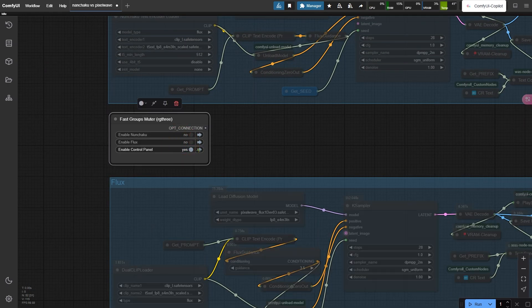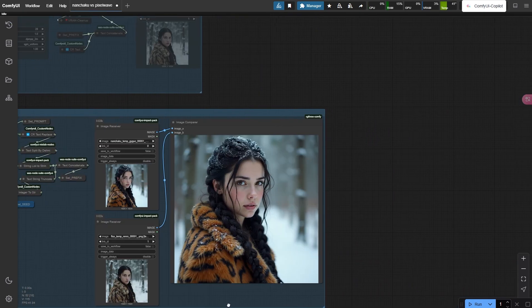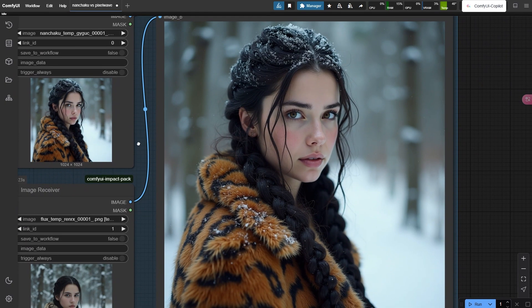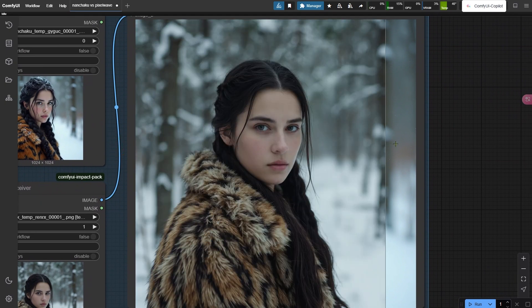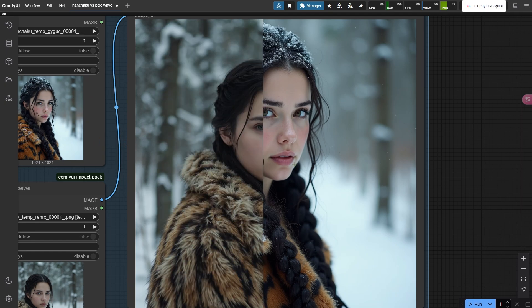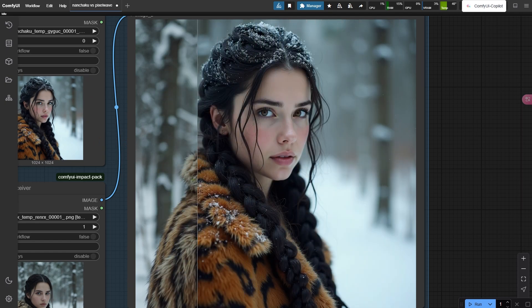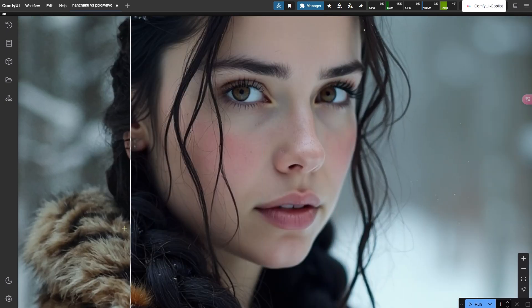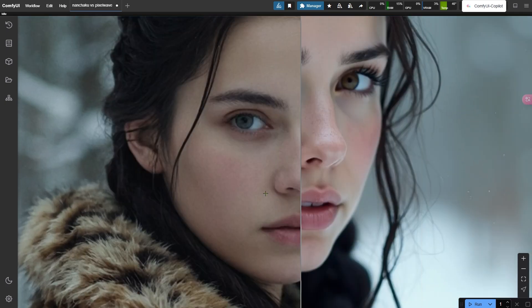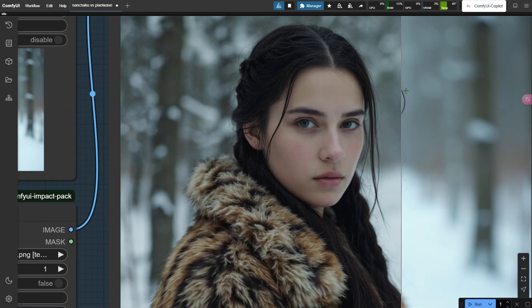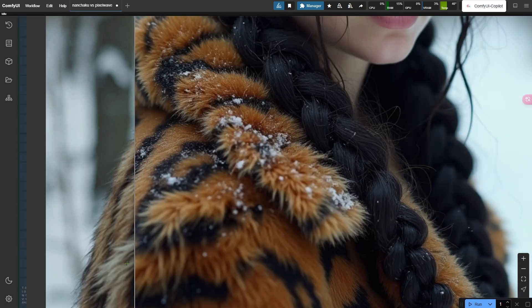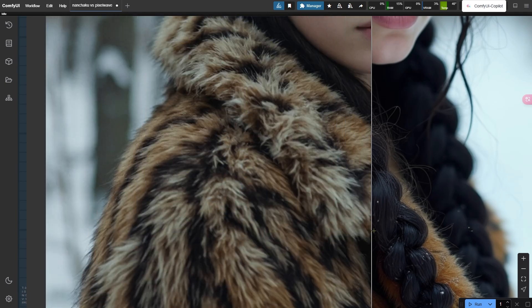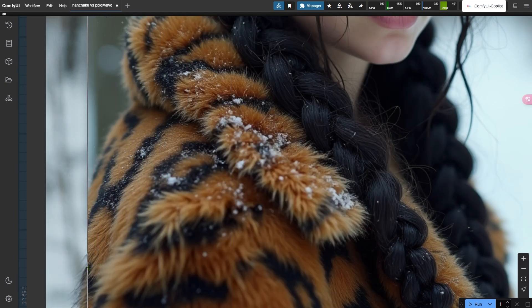Now let's eyeball these results. At first glance, both look solid, but lean in closer. See how Nunchaku's version has those sprinkles of cinnamon freckles? And check the jacket's fur trim. Nunchaku's dress looks sharp enough to prick your finger.